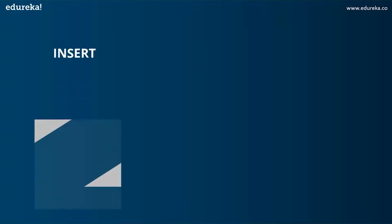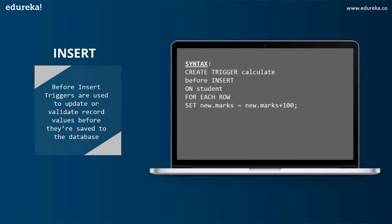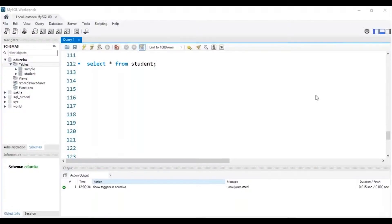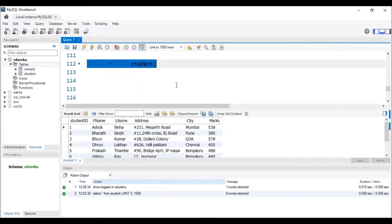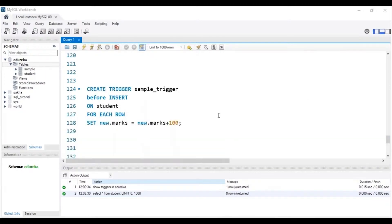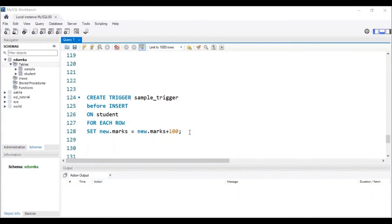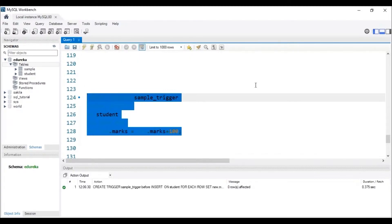The next operation is INSERT, and the first variant is BEFORE INSERT triggers. BEFORE INSERT triggers are used to update or validate record values before they are saved to the database. The syntax is: CREATE TRIGGER calculate BEFORE INSERT ON table_name FOR EACH ROW, followed by the SET operation. I will be using a student table with columns: student ID, first name, last name, address, city, and marks. I'm creating a trigger named 'sample_trigger' that sets 100 extra marks for each student's marks column when a new student value is added to the table. The trigger has been created.